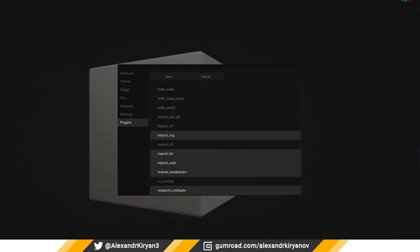And the last tab: plugins. Added new plugins: Import SVG, Import TXT, Import USD PXR format, Texture breakdown, and viewport cell shading.